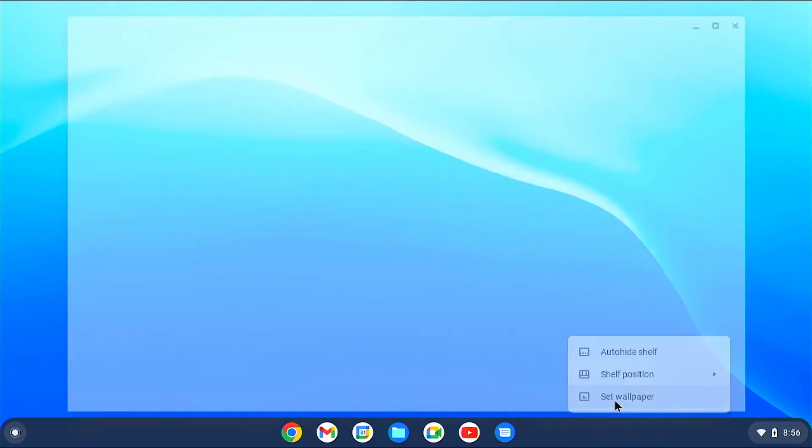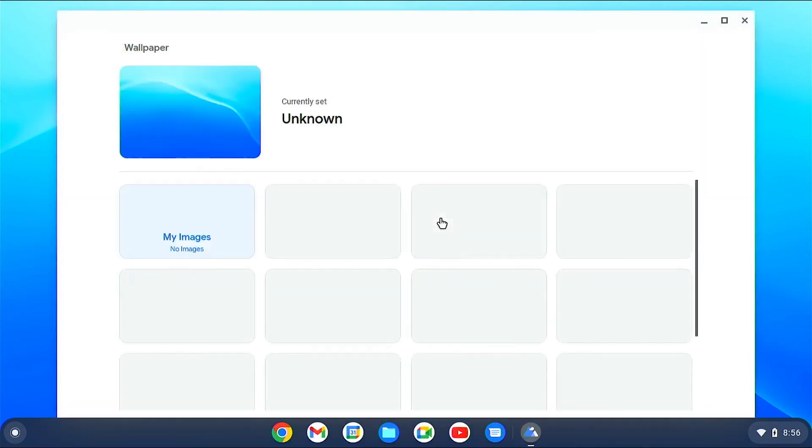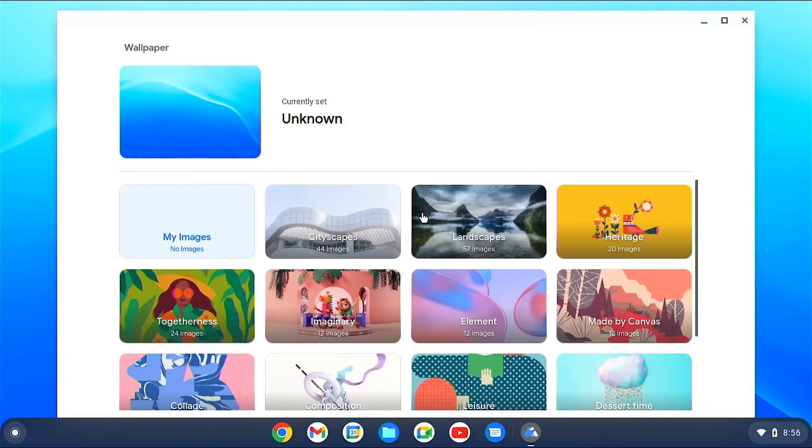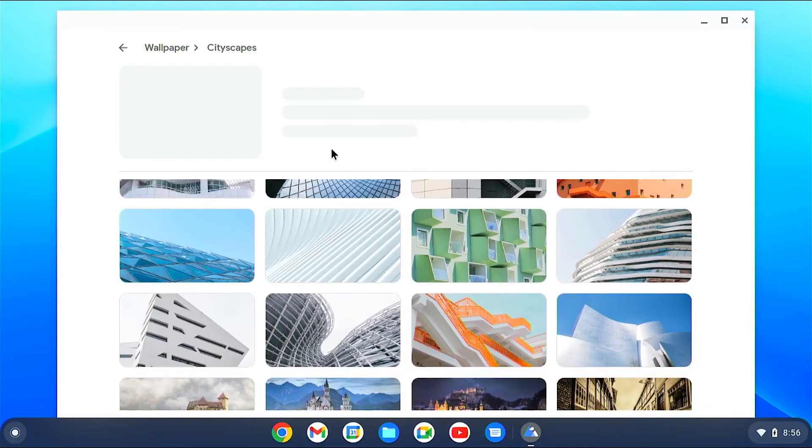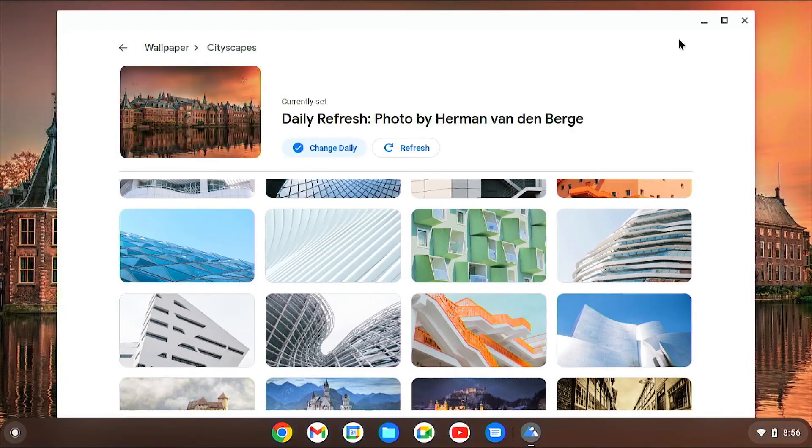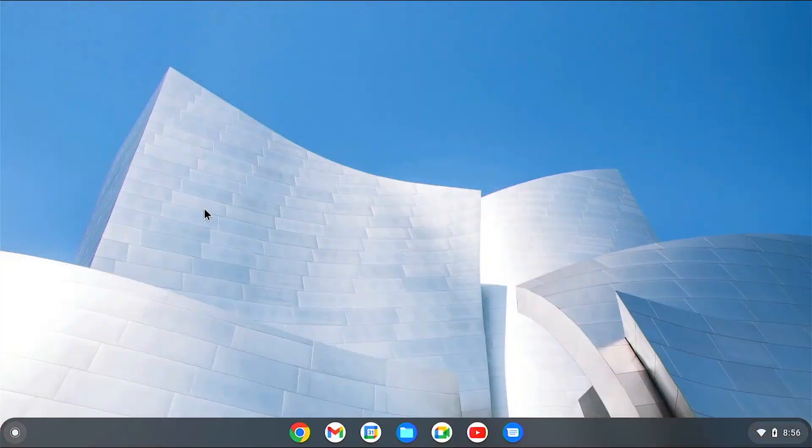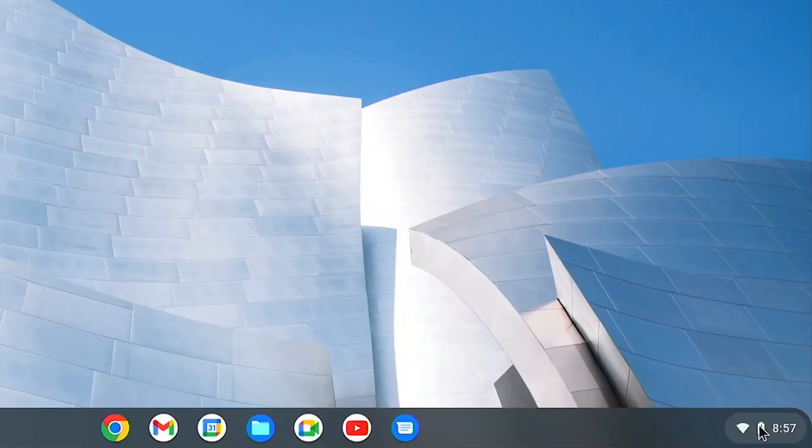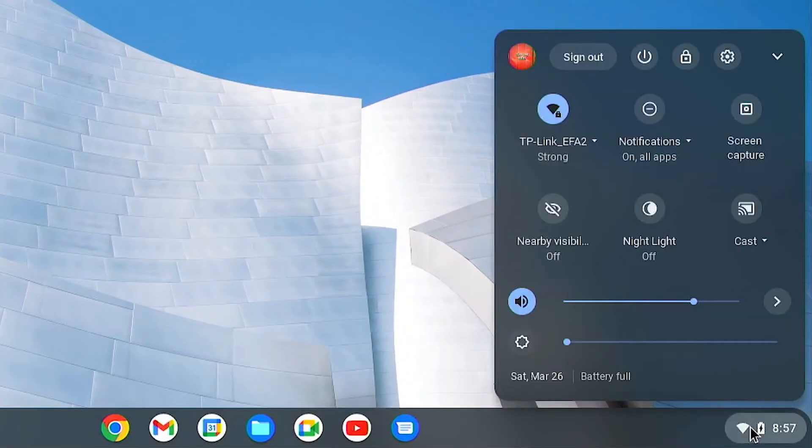Clicking on the clock section will bring up the dashboard. It's pretty much the dashboard on your Android phone.